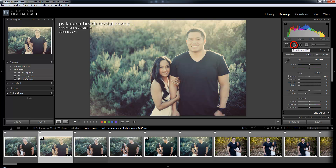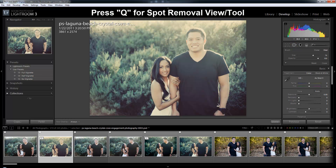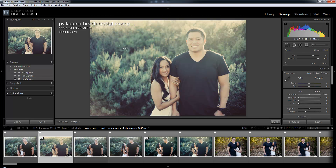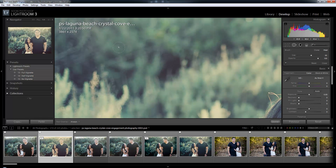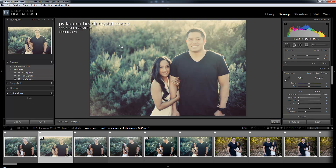The next one is the spot removal tool — hit Q to get into that. It selects the spot removal tool, and we have different options we can set. We can do things like remove little bits of dust. I've already removed a little bit right here — you can zoom in and see there's a tiny little bit of dust right there. I can remove that. Hit Q again to pop out.